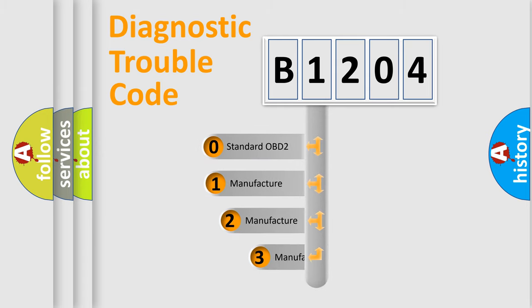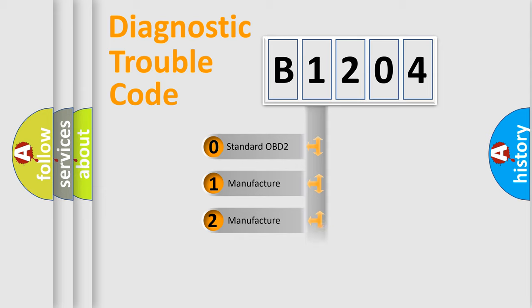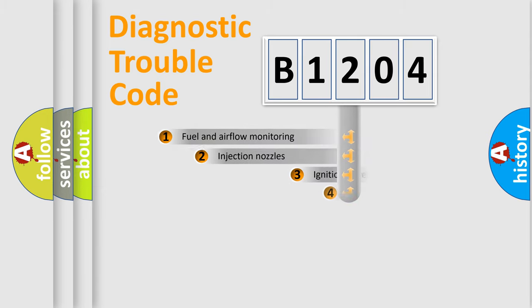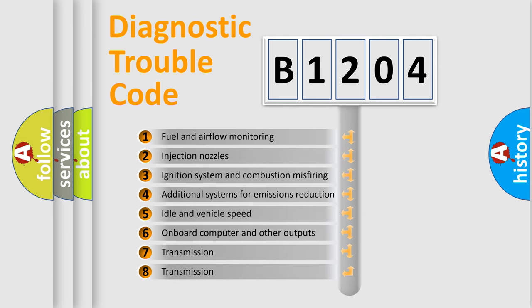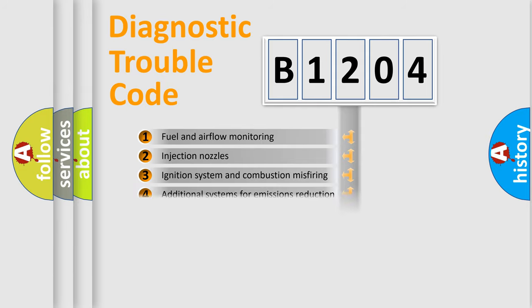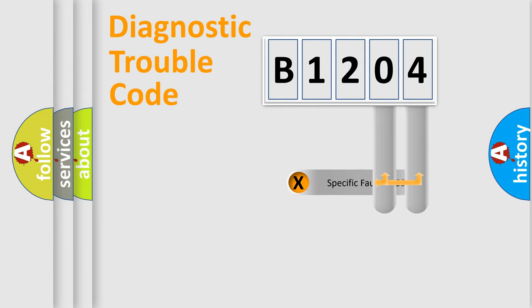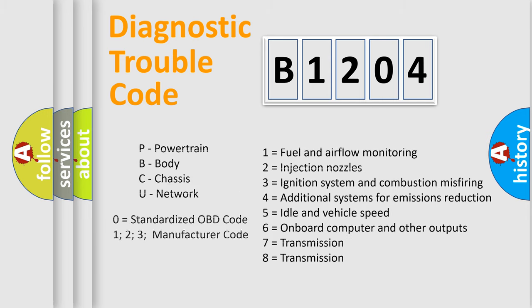If the second character is expressed as zero, it is a standardized error. In the case of numbers 1, 2, or 3, it is a more prestigious expression of the car-specific error. The third character specifies a subset of errors. The distribution shown is valid only for the standardized DTC code. Only the last two characters define the specific fault of the group. Let's not forget that such a division is valid only if the other character code is expressed by the number zero.